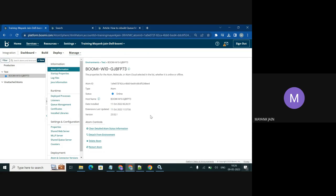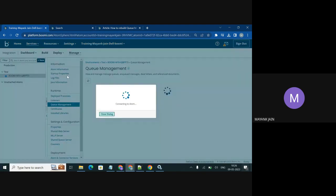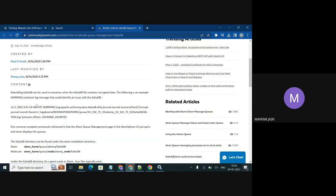In this video, we are going to rebuild the KahaDB. This is the solution to common problems like queue management pages not loading, or getting an error in our container logs. So after rebuilding the KahaDB, we can resolve those errors.